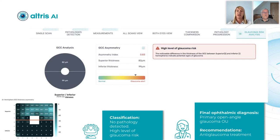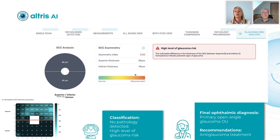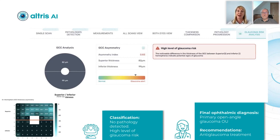He had no complaints — nothing special. He underwent additional diagnostic methods, and the final ophthalmic diagnosis was primary open-angle glaucoma in both eyes. He started anti-glaucoma treatment, and AI was the first tool that detected the risk of this pathology.